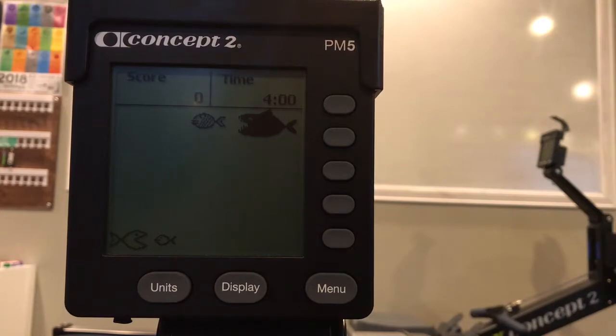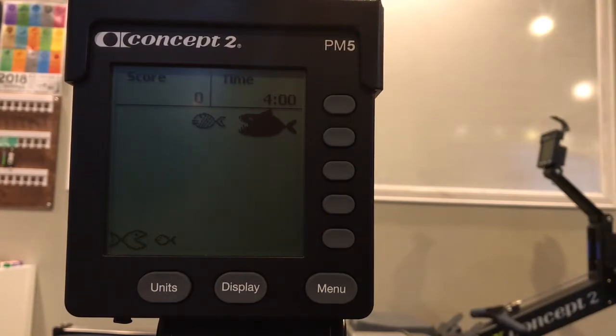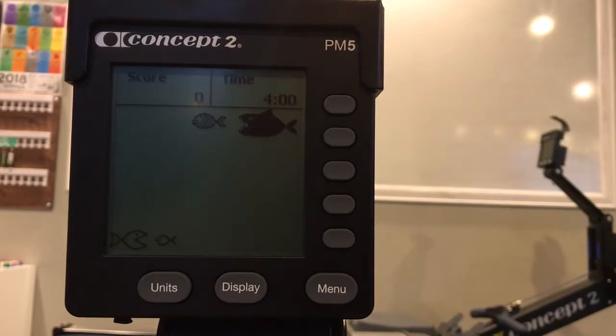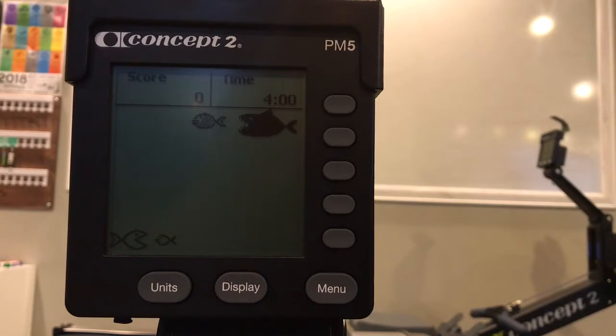Small fish are worth 30 points, striped fish are worth 60 points. Avoid the sharks as they'll take away 45 points from your score. Each game lasts four minutes, and your score is the total points recorded.